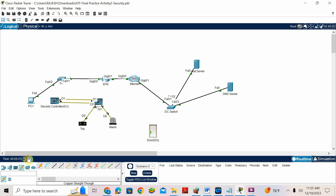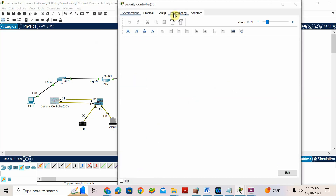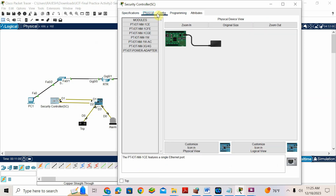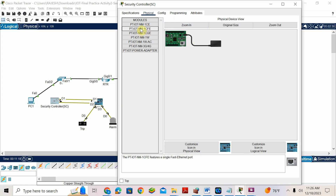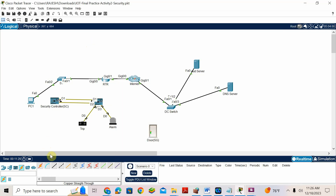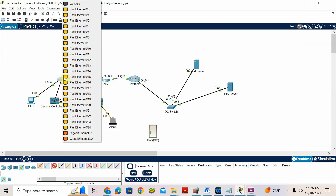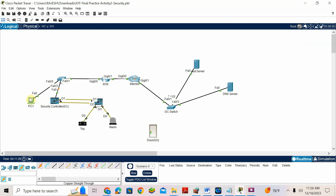For the security controller, there is no fast Ethernet port. So go to physical, add a CFE module. Before that switch it off, add one CFE, then switch on. Go to physical — CFE, fast Ethernet, copper fast Ethernet. Switch it off first, add the port, then switch on. After that go and connect the straight-through cable. I am putting it in FF0R3.